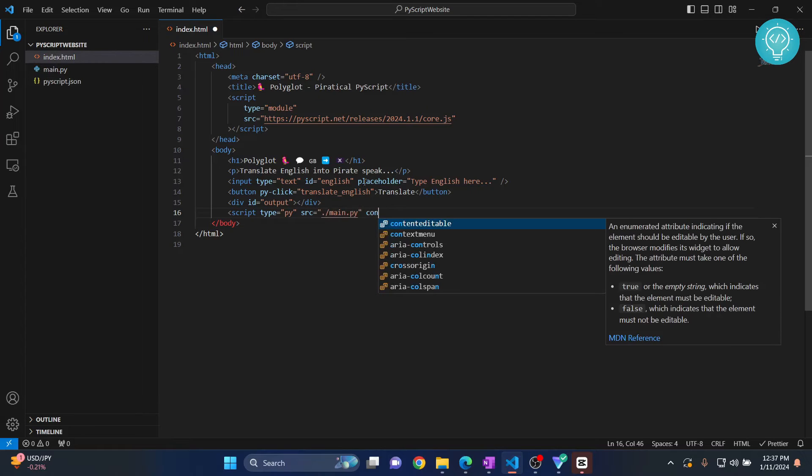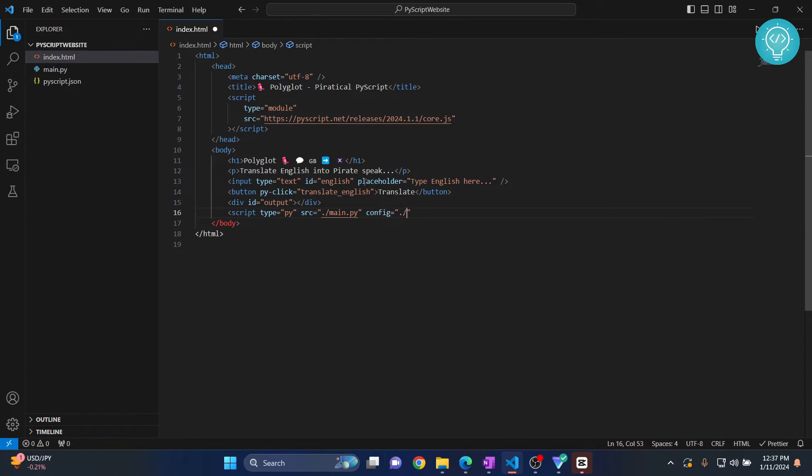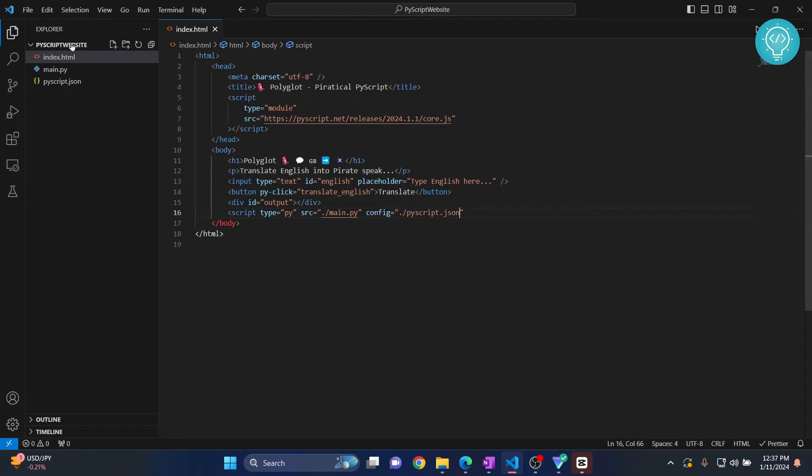And when we are using PyConfig, we need to give link to a config file. And that is again our PyScript dot JSON, that is here this file. And finally, we have included our Python file.